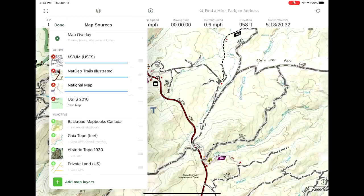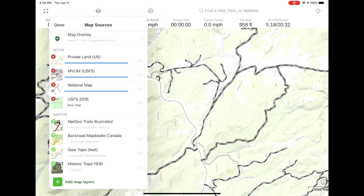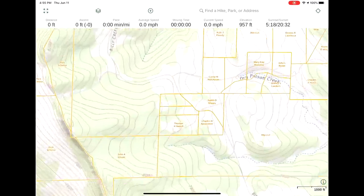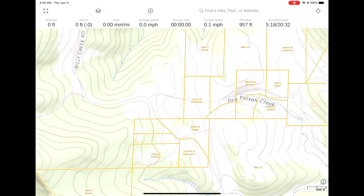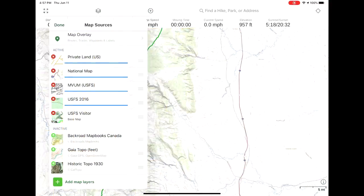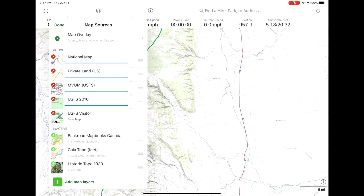And that's the private land layer, which will tell us who owns it and if we can legally be on that land. It actually even gives the owner of the land, which is kind of neat in case you have to contact somebody. To move layers around, you just touch on the right side and drag it until you get what you need on top. Our advice is just dive in and start playing around with layers, testing them out, and find out what works best for you and the area you'll be traveling in.